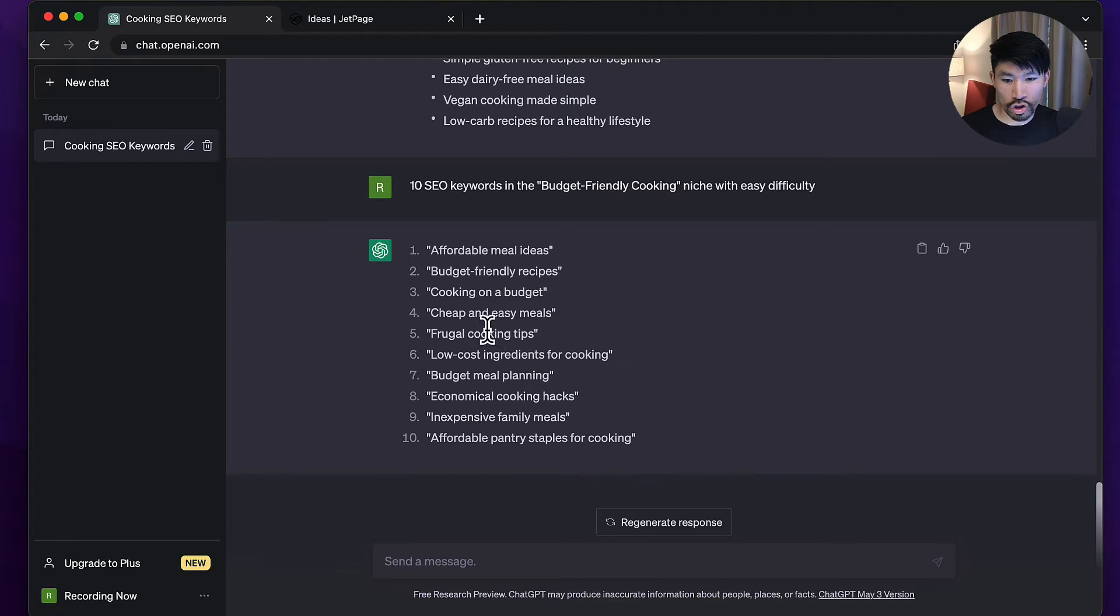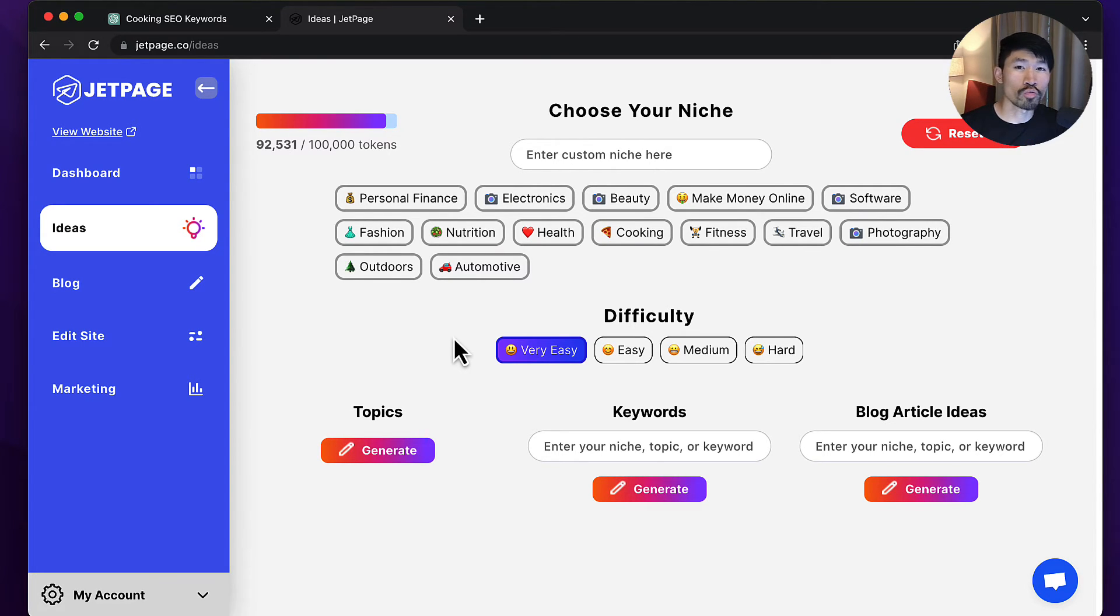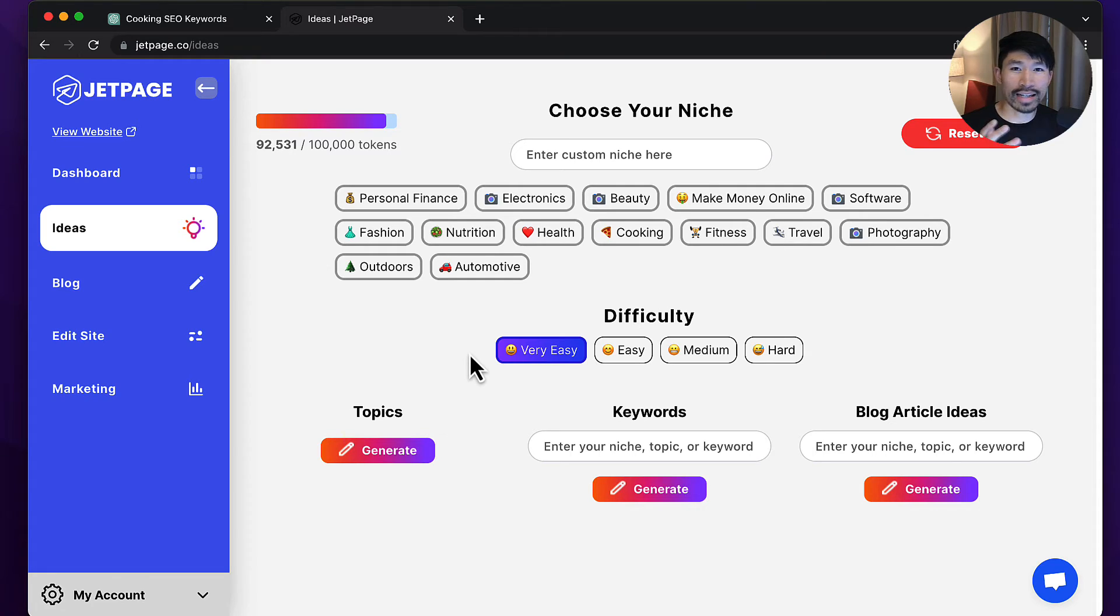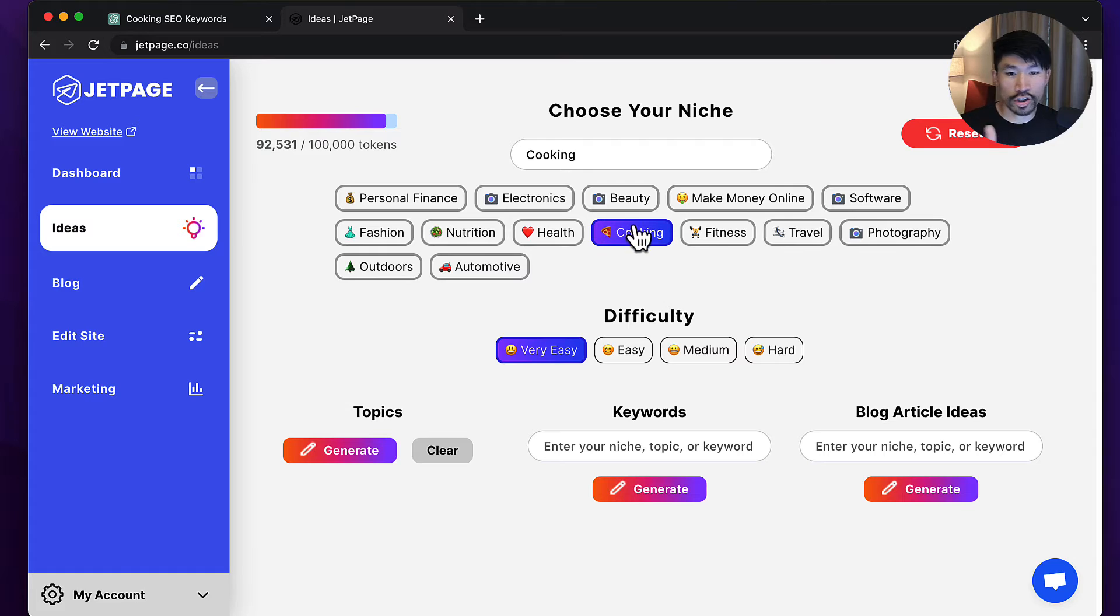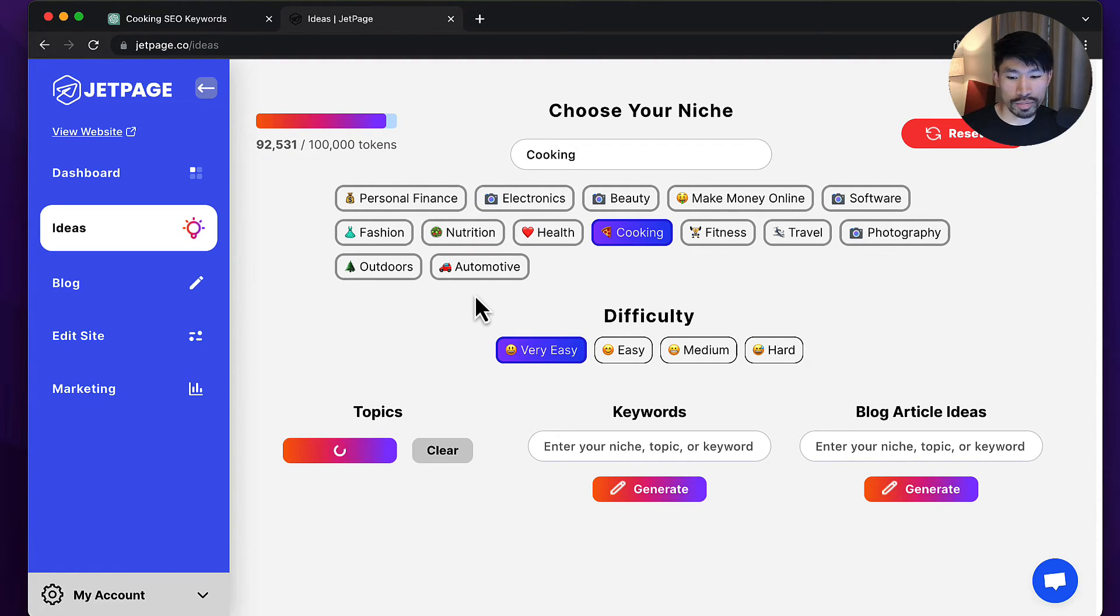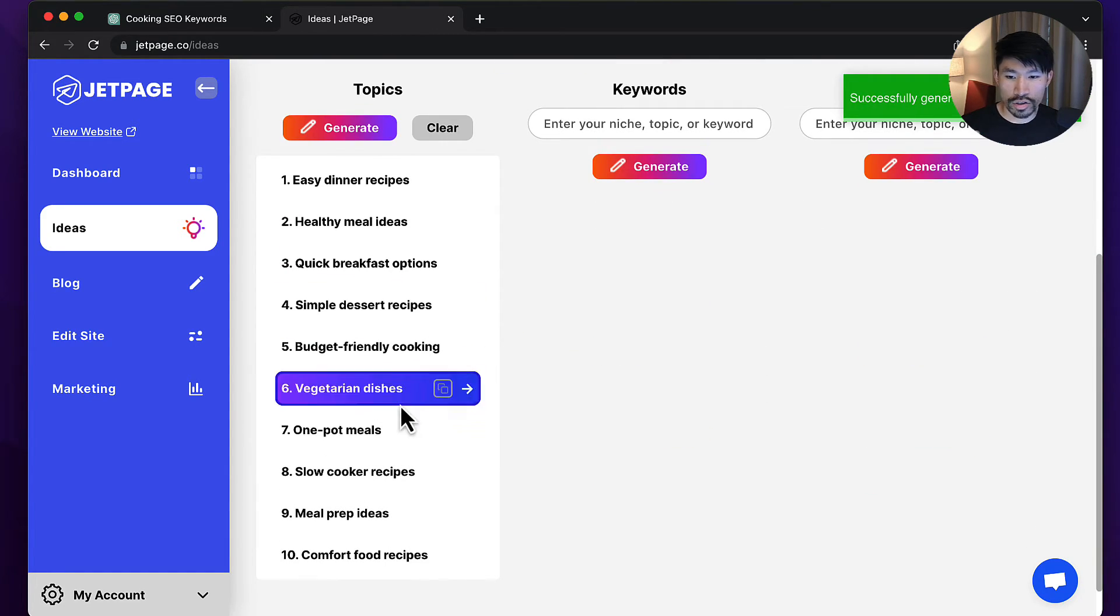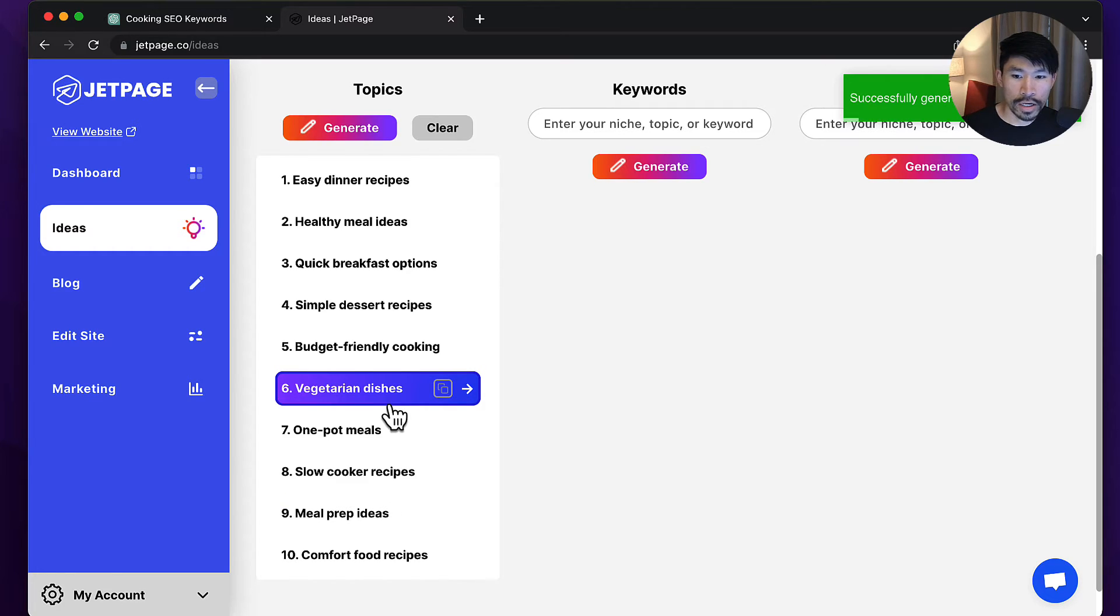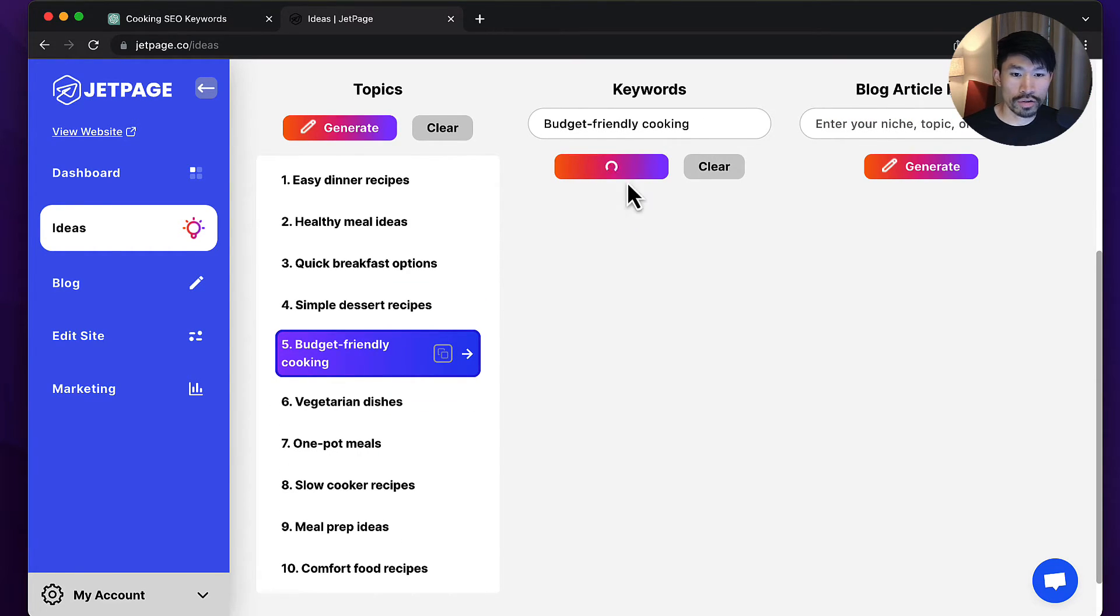I'm going to show you what you can do next. Here I am in JetPage, which is this all-in-one AI blogging platform. They've actually implemented ChatGPT as well, but it's essentially fine-tuned for SEO blogging and affiliate marketing. I can essentially do the same thing I just did there. I can simply choose my niche or type in my own, choose the difficulty, and then generate the topics just like I did in ChatGPT. You'll see here how this is a much more streamlined process.